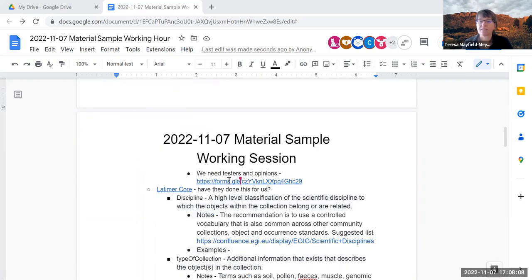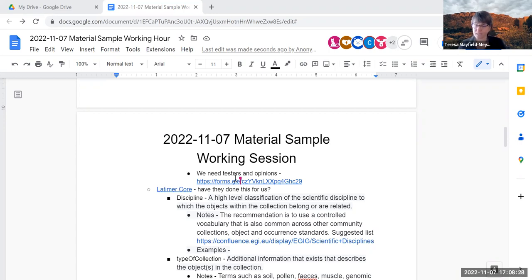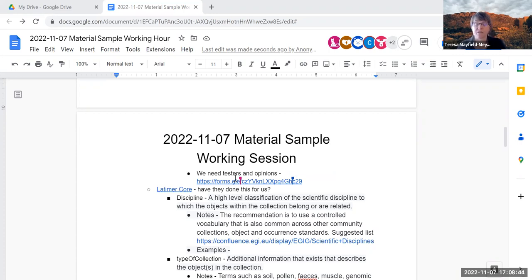I created a Google form where I ask whoever's filling it out to tell me what they have, then use these three terms and their vocabularies to describe it and give feedback on how it works. What I would appreciate from everybody at this meeting is that you take this form, take the objects you work with, and think about how these three terms and their vocabularies would work to describe them.